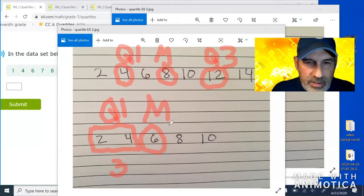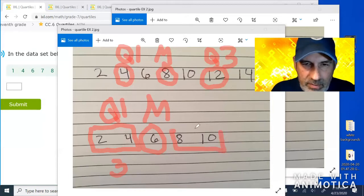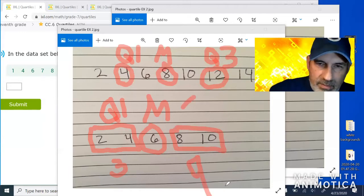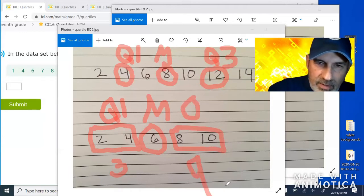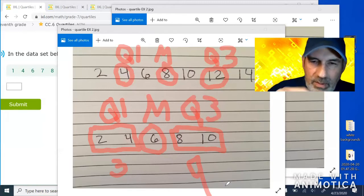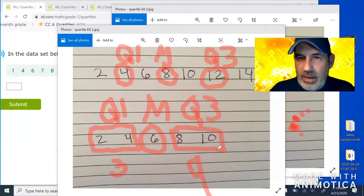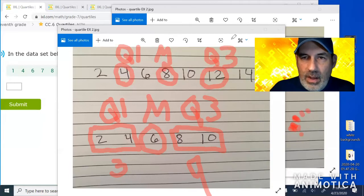This is the easier side — the next two numbers. The halfway point between these two numbers is 9, and that's called Q3.